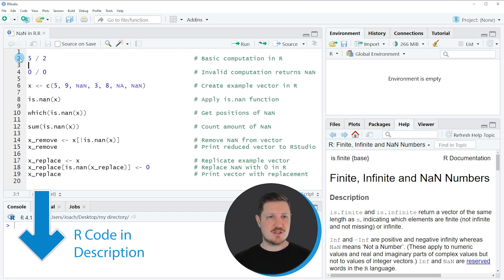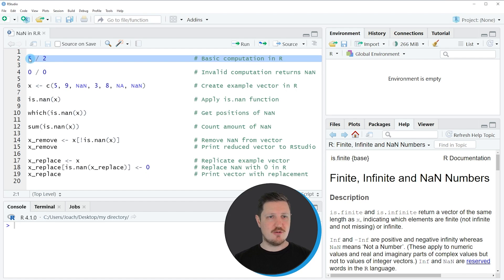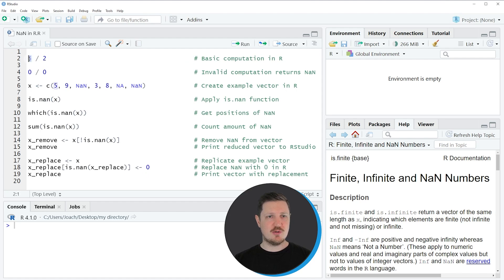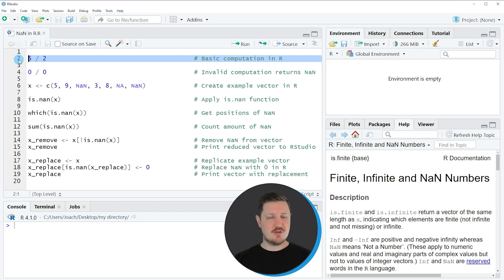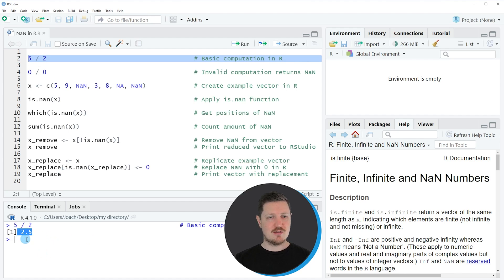In line 2, I'm simply dividing the value 5 by the value 2. After running this line of code, you can see at the bottom in the RStudio console that a valid value is returned — in this case the result of this computation is 2.5.